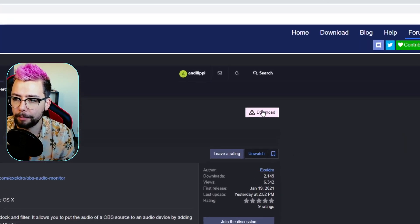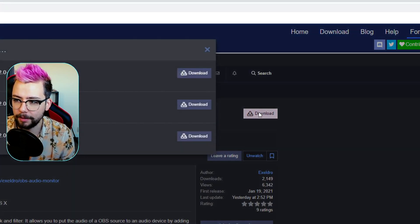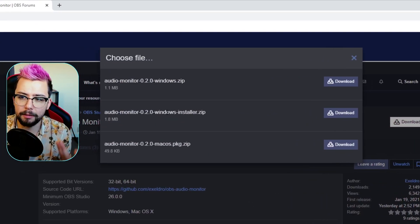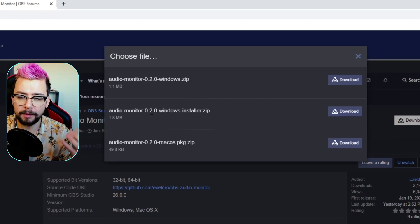We're just gonna hit download in the top right, just here. Press download, and you'll get an option between Windows, Windows Installer, and Mac OS.